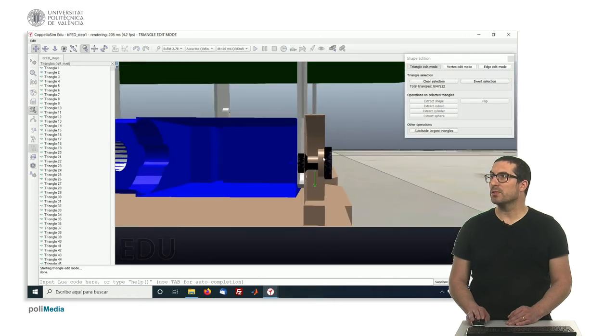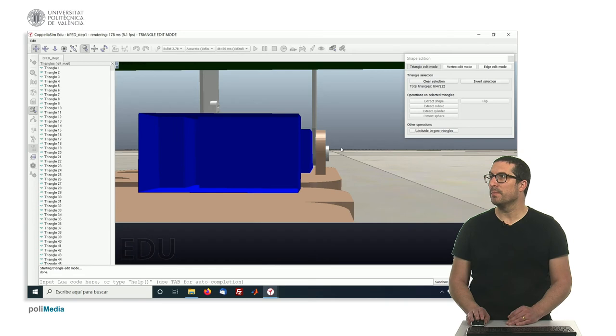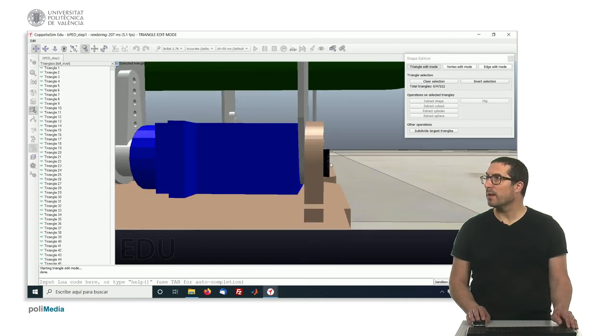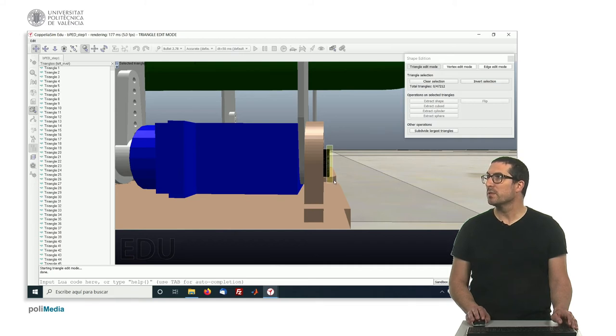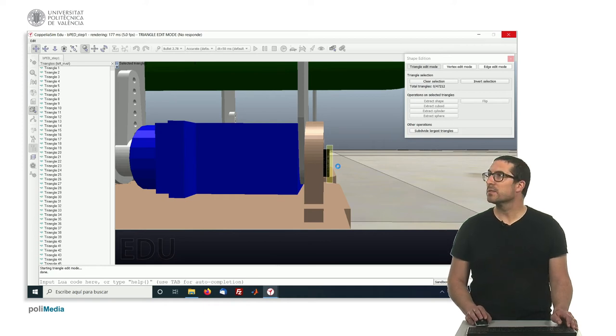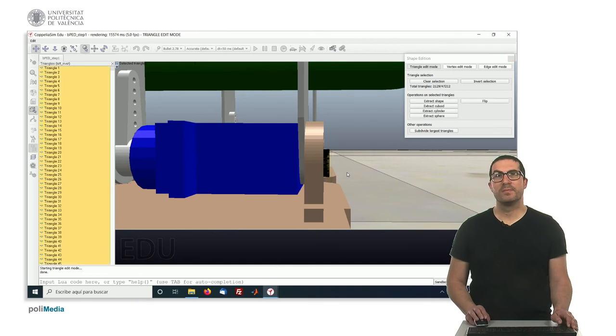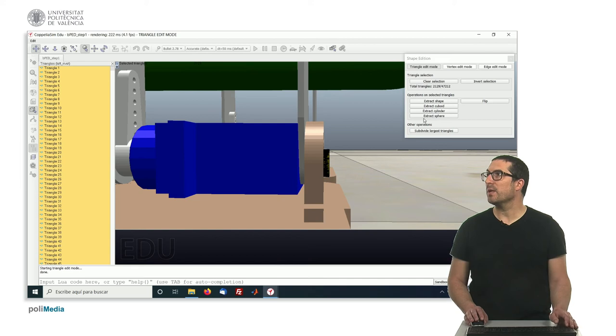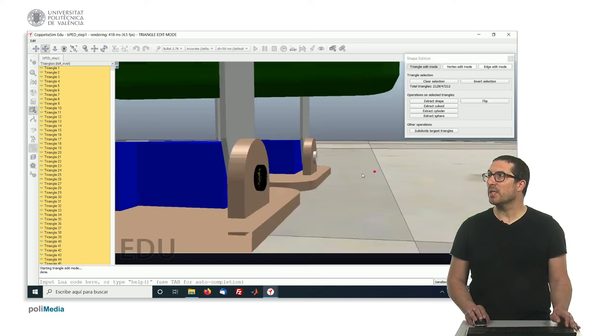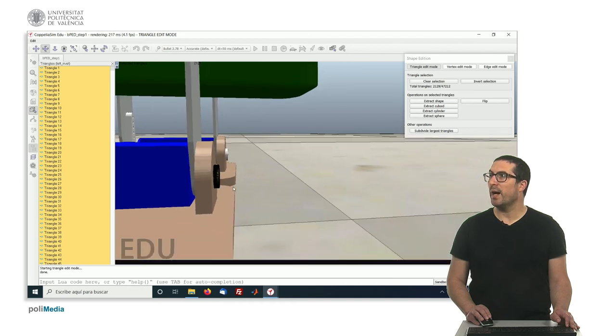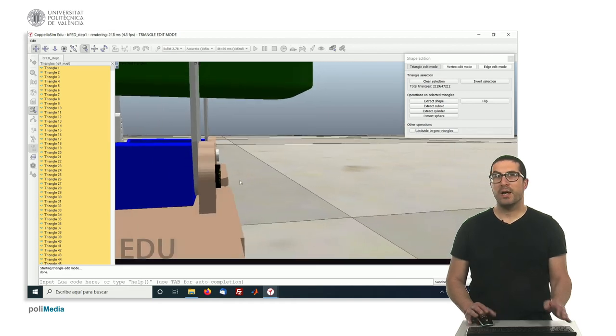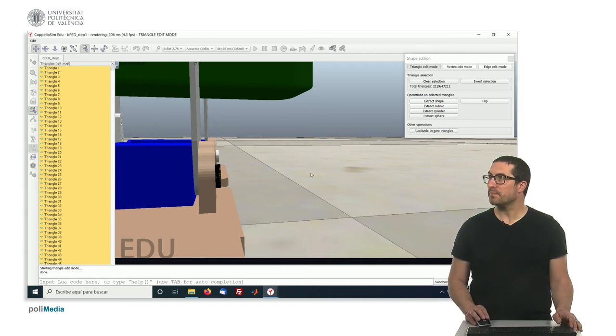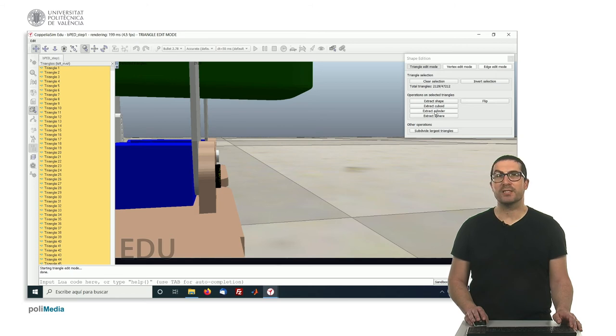You can access to the component, and then you can click on shift and select the triangles, for instance, those ones. It takes some time, sometimes it takes the time to select all the triangles. Let's hope it works. Here it is. As you can see, I have selected 2,129 triangles over a lot of more triangles. And in this case, I'm interested in generating only a cylinder of this part because it will act as a blocking component for this rivet here. So, I extract a cylinder.